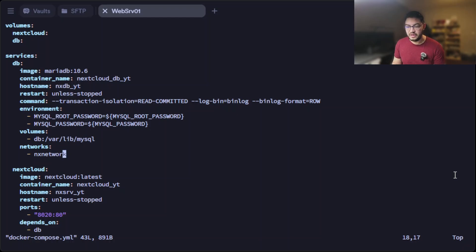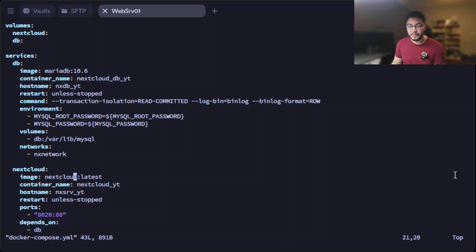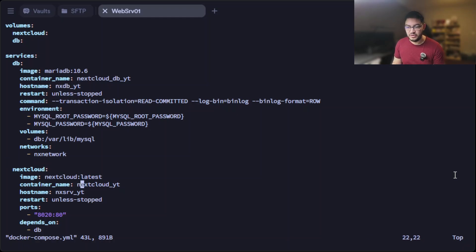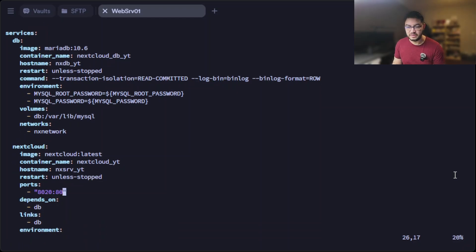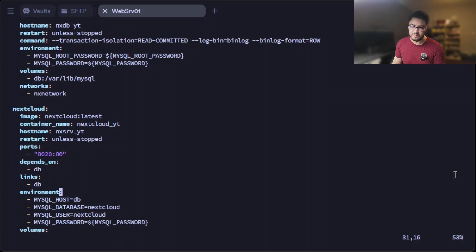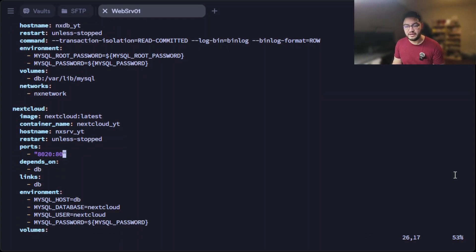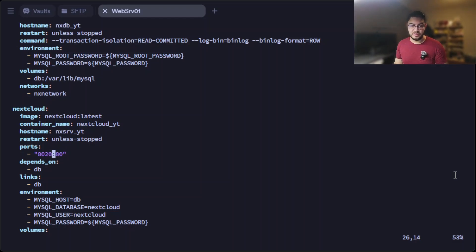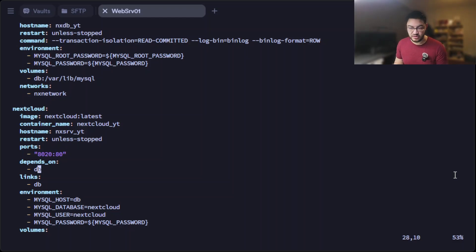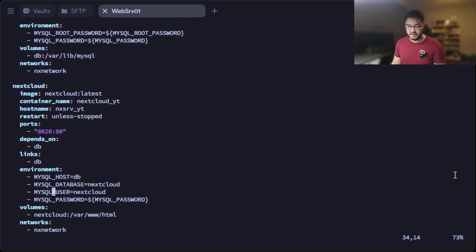The second service is Nextcloud. We use the latest image from Nextcloud itself. We give it a container and hostname as well, also set it to restart always unless it's stopped. In here we're going to define that everything that arrives on port 8020 on the host server will be redirected to port 80 into the Docker container. This Docker container depends on db and we also link it to db.